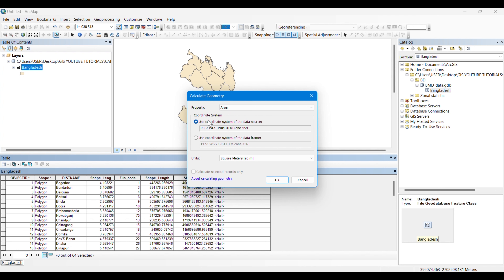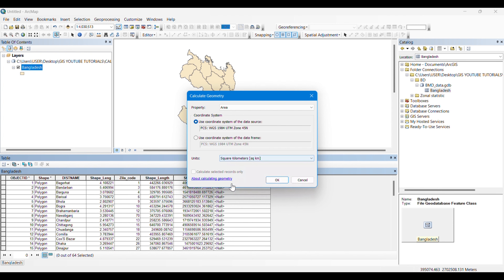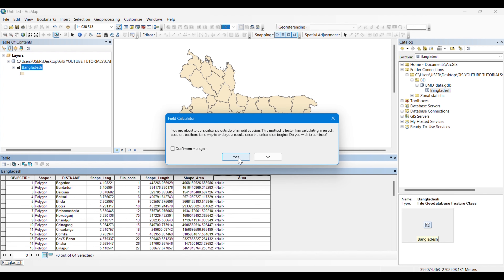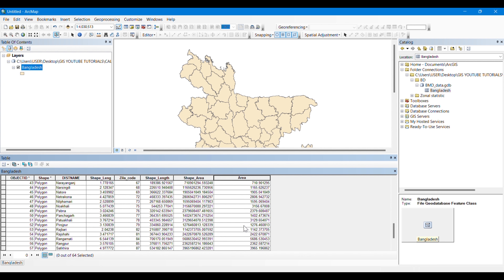From the property we will select Area. Remember, your shape has to be perfectly georeferenced and projected. You can see that my shape of Bangladesh is perfectly projected. From the units we will select square kilometers, as we are intending to calculate it in square kilometers. We will click Yes. You can see that the area of each of these districts is calculated automatically in square kilometers.